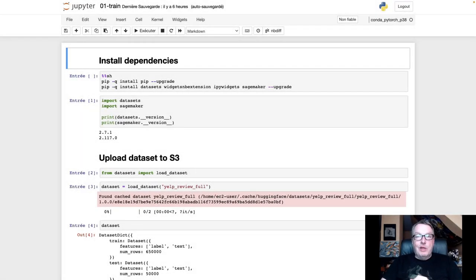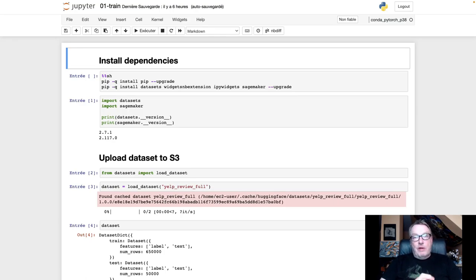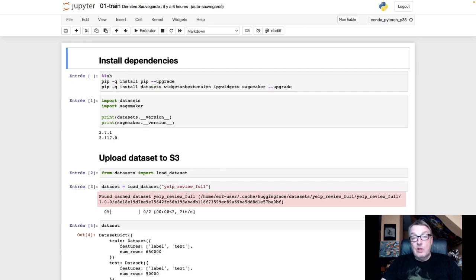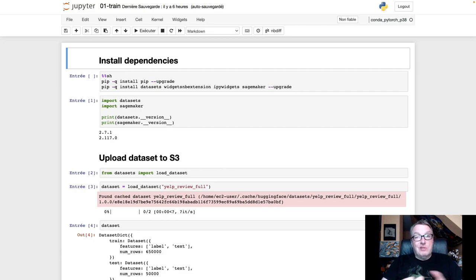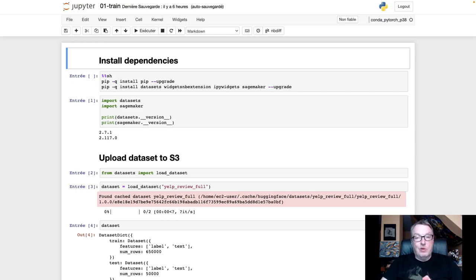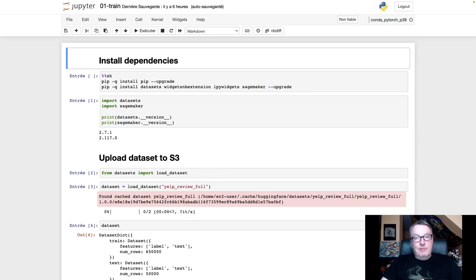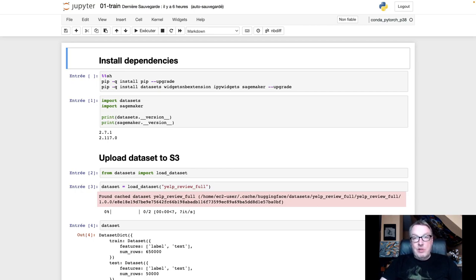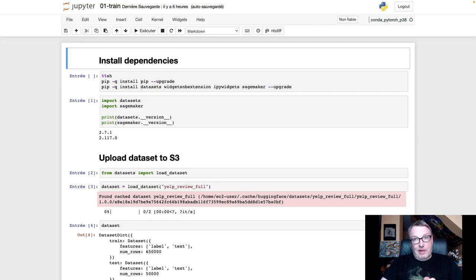Let's start with the training notebook. The workflow is very similar to any SageMaker training job. So first, we'll upload our dataset to S3. Then we're going to configure an estimator. I'll use a PyTorch estimator here because we're going to work with a PyTorch model. Then we're going to train the model on a Trainium instance. And then we'll look at the artifact.